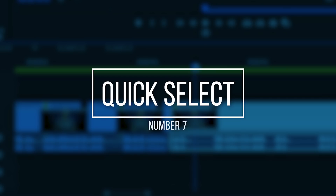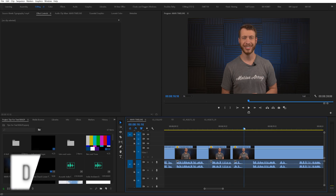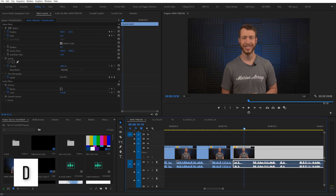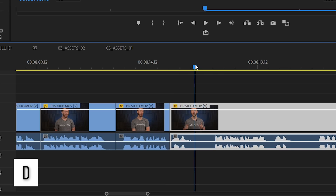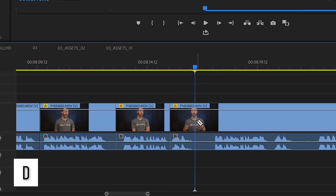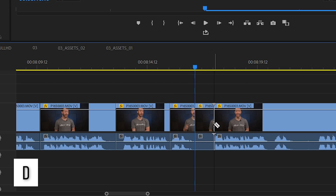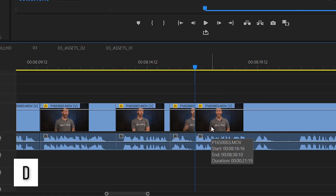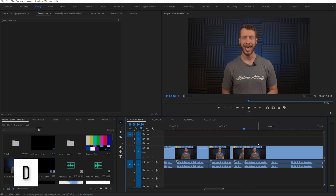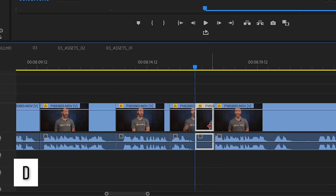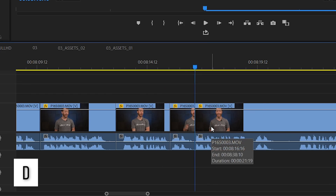Number seven: quick select. This one is as quick to explain as it is useful. By hitting the D key, you can select whatever clip is directly over top of the playhead — pretty useful for making quick selections without having to move the mouse at all. And you can see how you could combine it with the last shortcut for even faster editing: select and ripple delete.